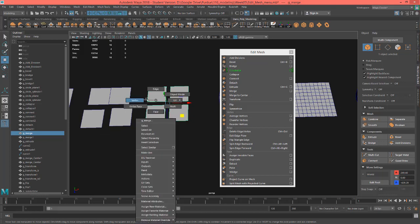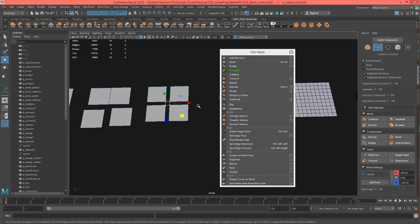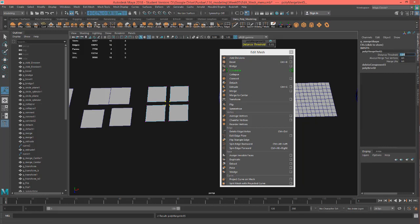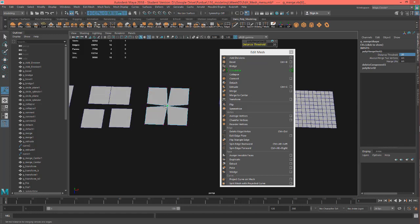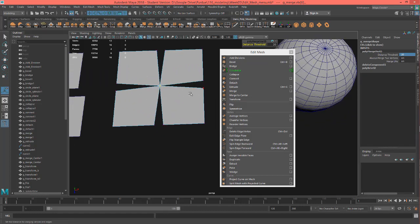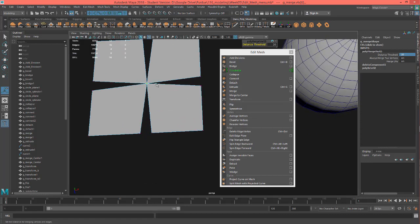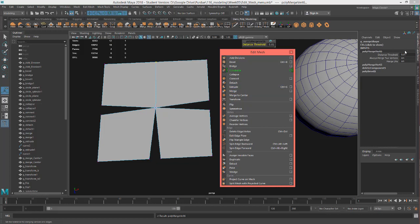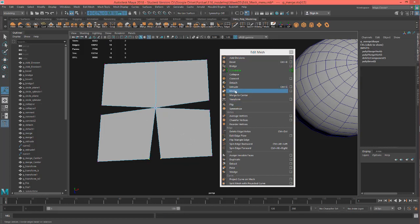Let me show Merge since it's next in the line. I went to vertices and grabbed four vertices, then hit Merge — nothing happened. If we want something to happen, we come to the channel box and dial in the threshold of the merge to make it larger. I'll try 0.1, then 1, then 5 — nothing. Let's try 20 — there we go. The threshold is how many units it should search to merge things. Apparently these vertices were more than one unit but less than 20 units apart.